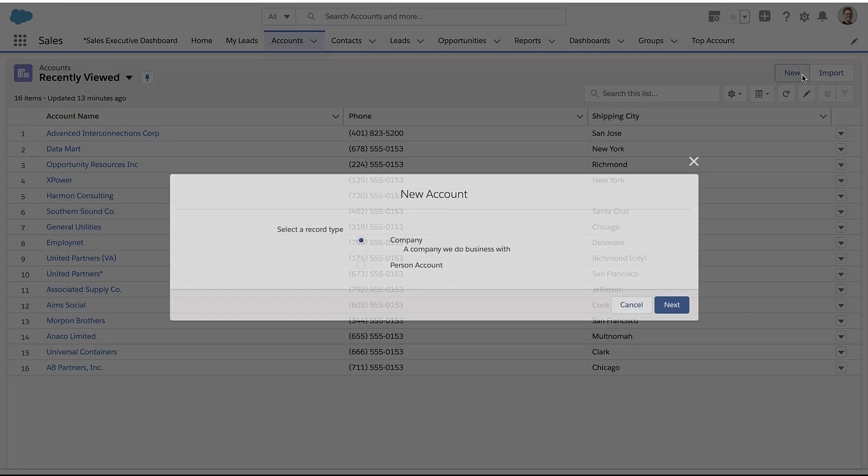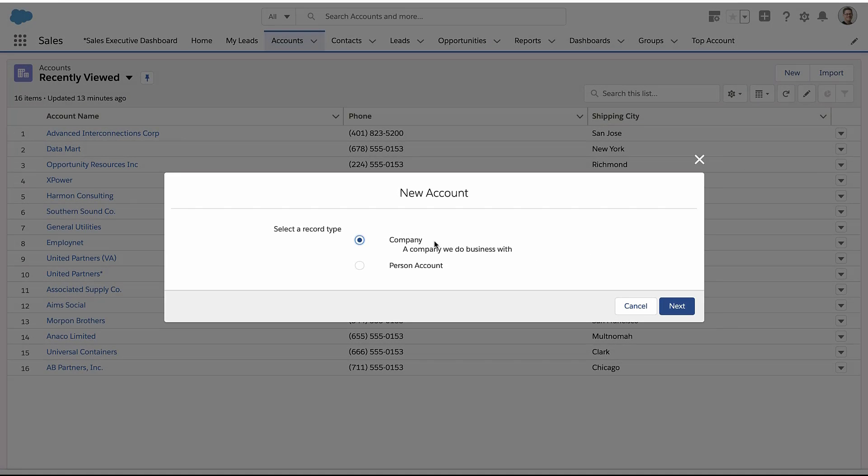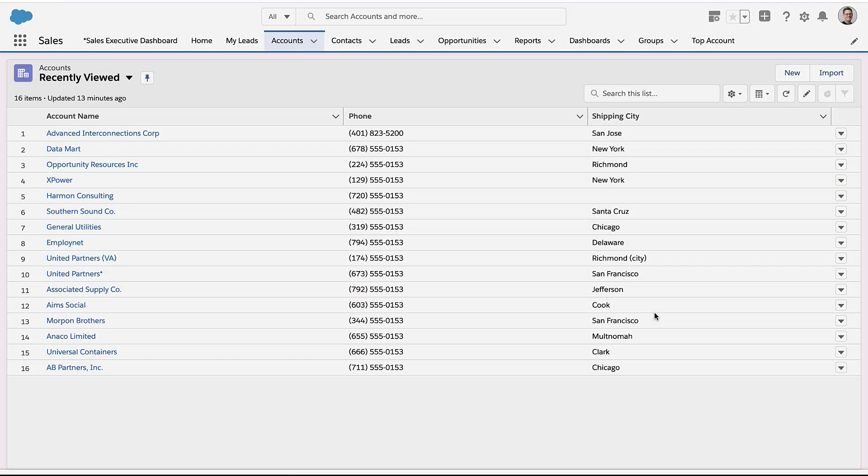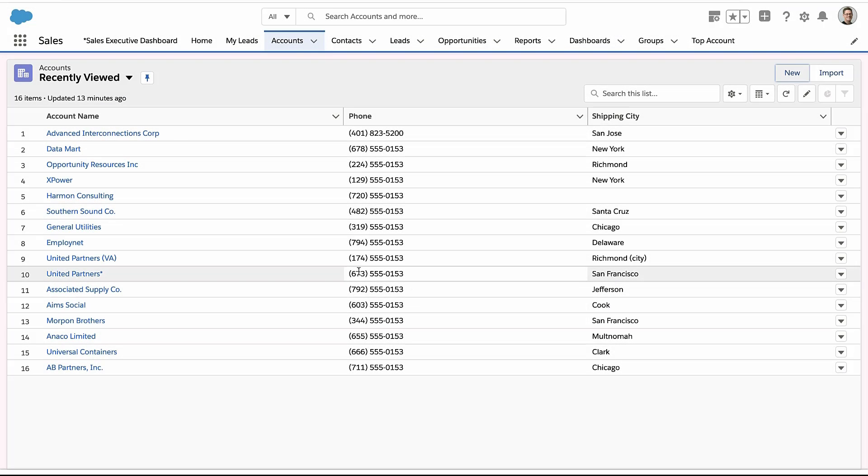Some of you might have multiple record types in Salesforce. Here I've got two different record types on my account object. How can you control access to records based on record type? That's what we're going to talk about today.